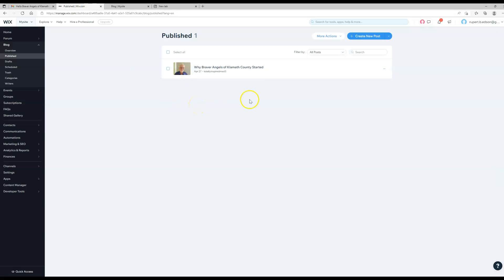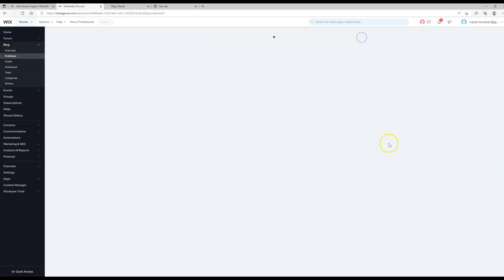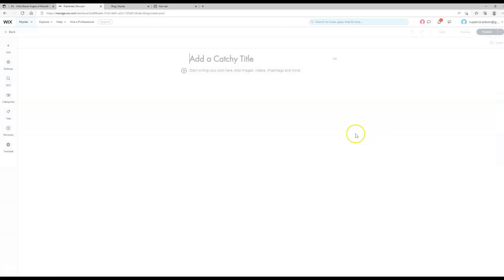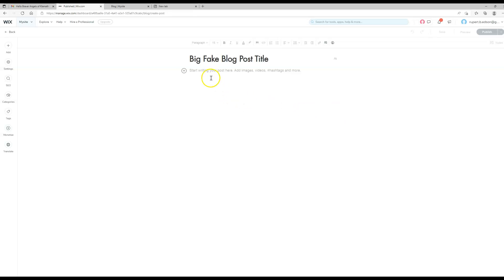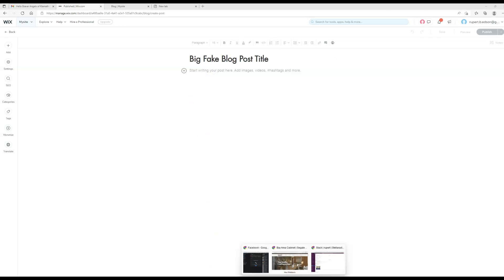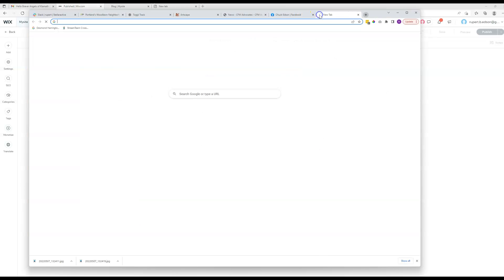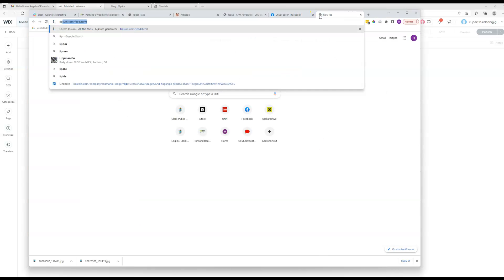So let's just go ahead and create a fake post here just to go through the process. Let's hit create new post. We're going to get some Latin placeholder text just to throw in there so that it looks like a real blog post.